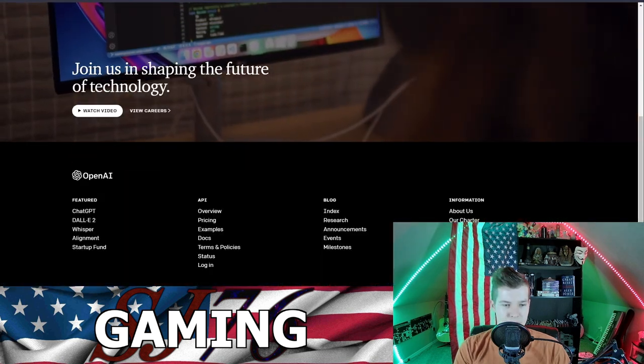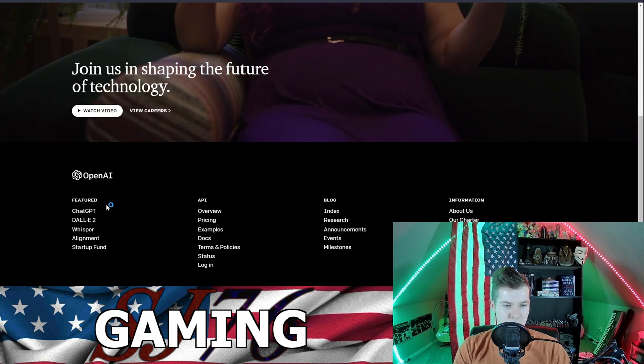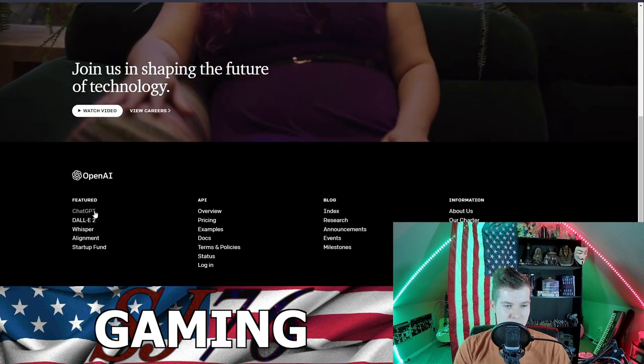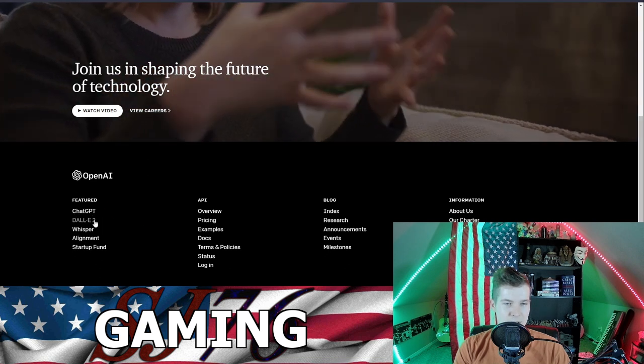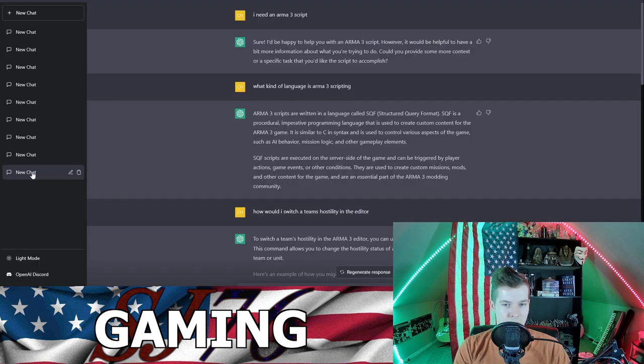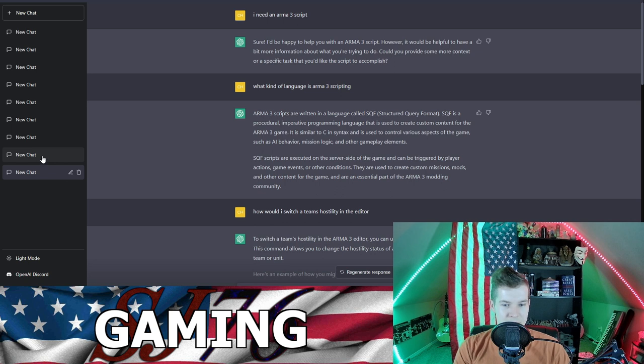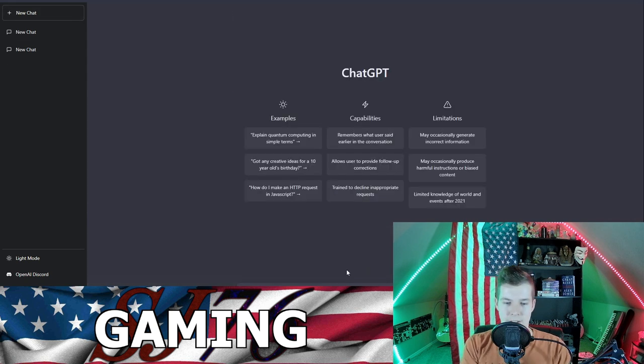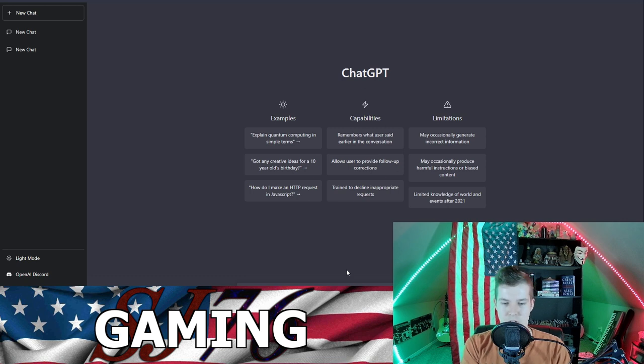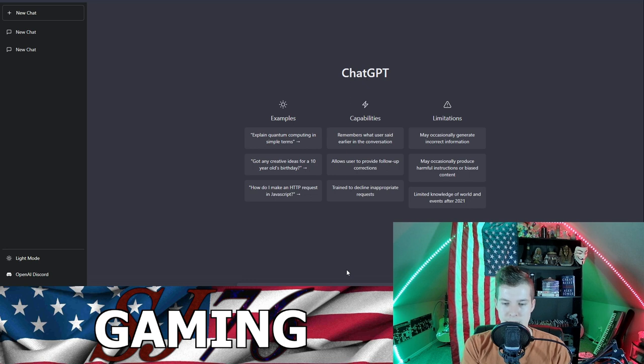Anyway, what we're going to be looking at is ChatGPT and DALL-E 2. It's saving my chat, that's a new feature. Nice! Give me a script for a YouTube video that explains what ChatGPT is.